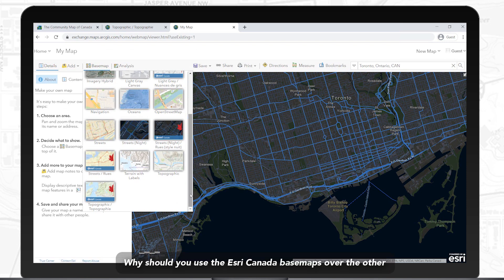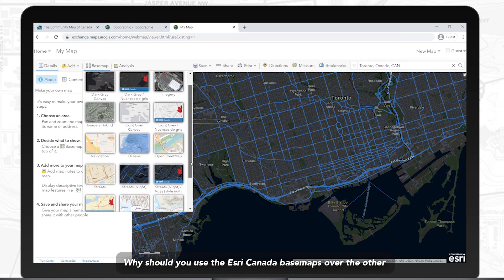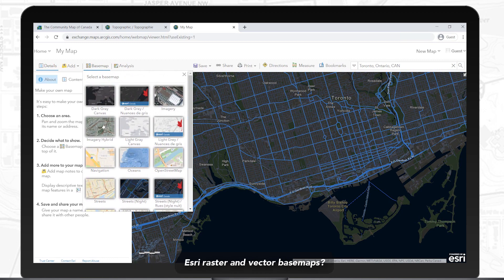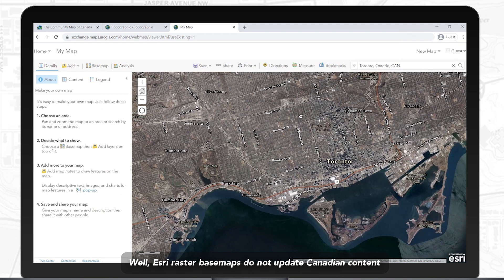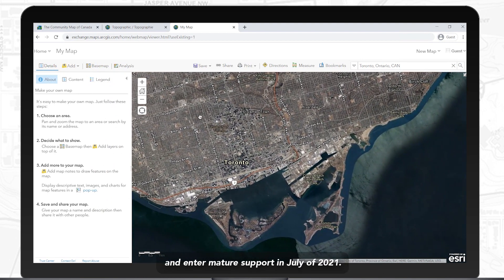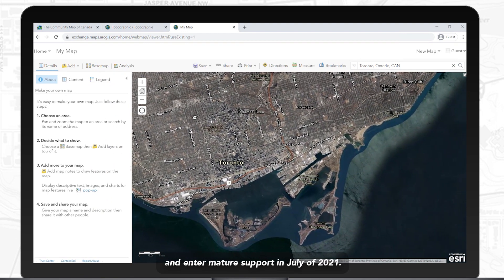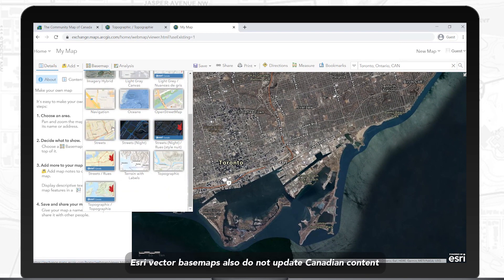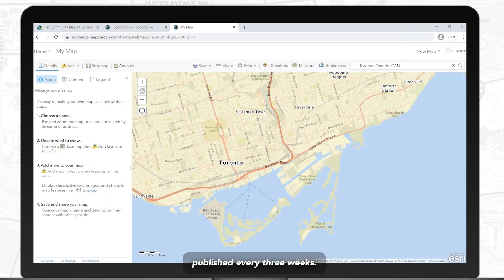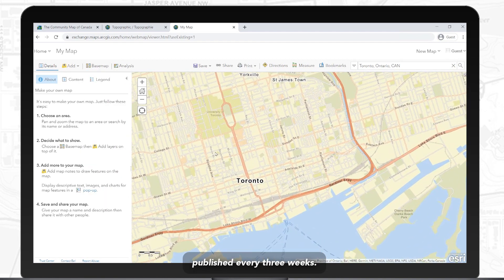Why should you use the Esri Canada Basemaps over the other Esri Raster and Vector Basemaps? Esri Raster Basemaps do not update Canadian content and entered mature support in July of 2021. Esri Vector Basemaps also do not update Canadian content and are published every three weeks.